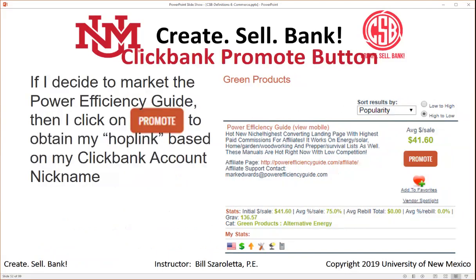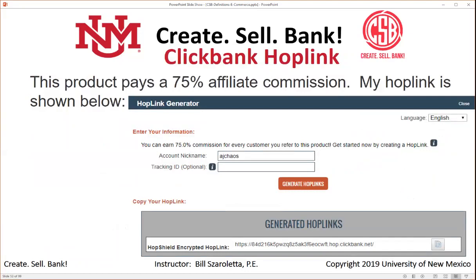If this product looks good — it has mobile support, an affiliate page, and resources — you click the Promote button. This product offers a 75% affiliate commission. You enter your account nickname and a generated hop link is created. Note that it's at hop.clickbank.net and is encrypted. Previously the link showed your nickname plainly, and people were stealing account nicknames from links and substituting their own. You can also add a tracking ID.